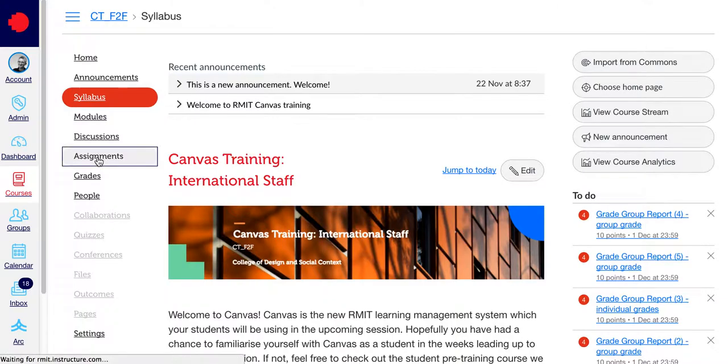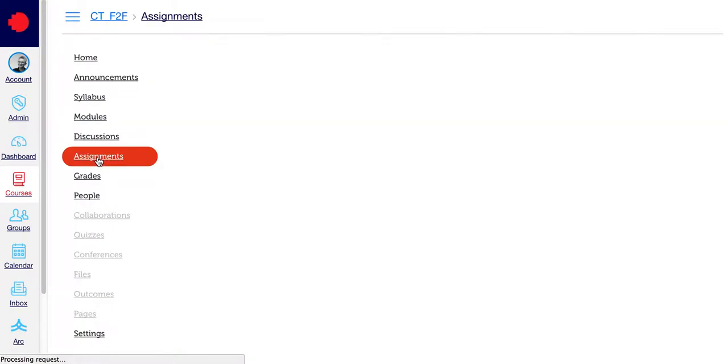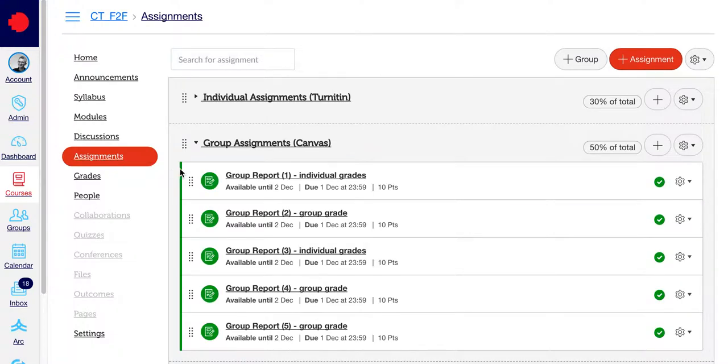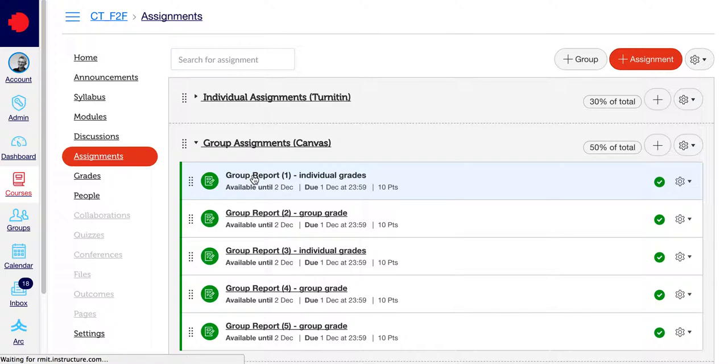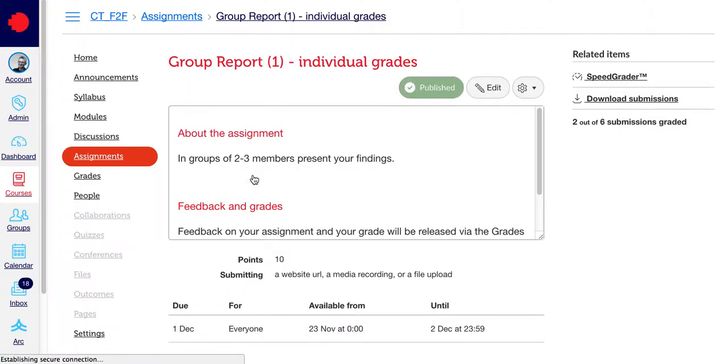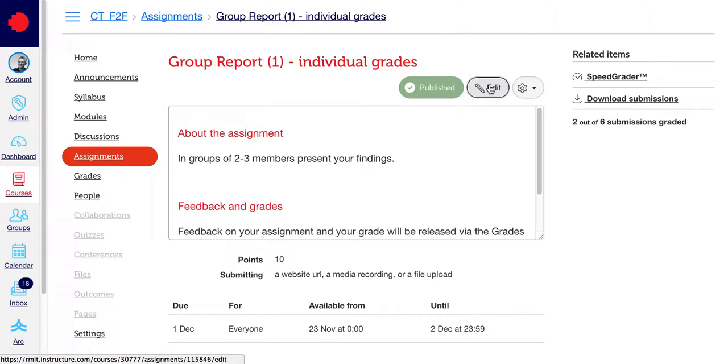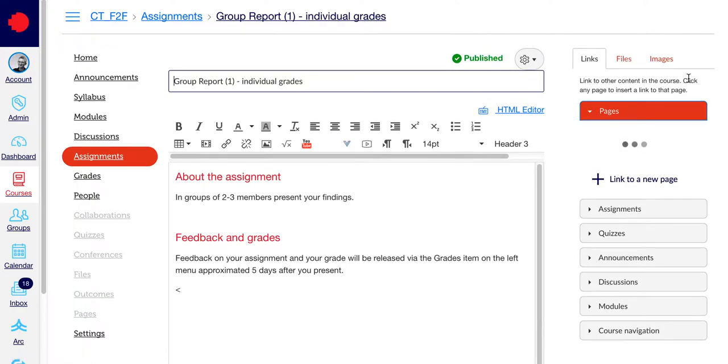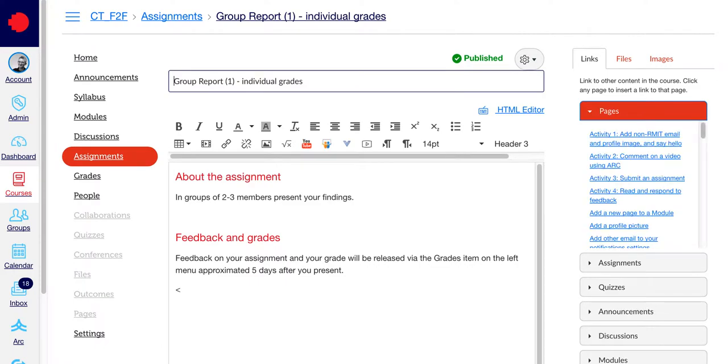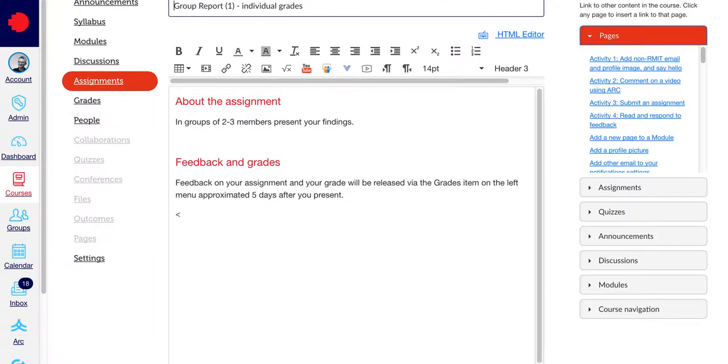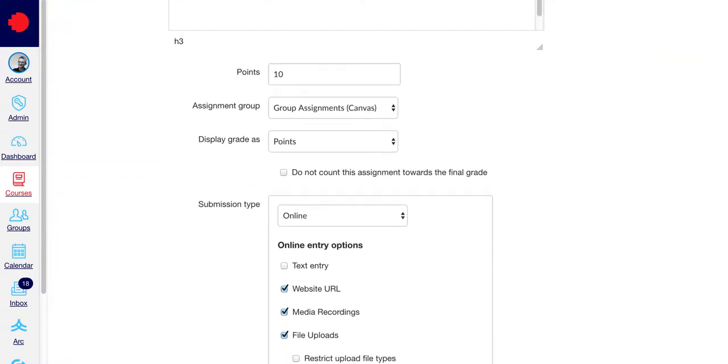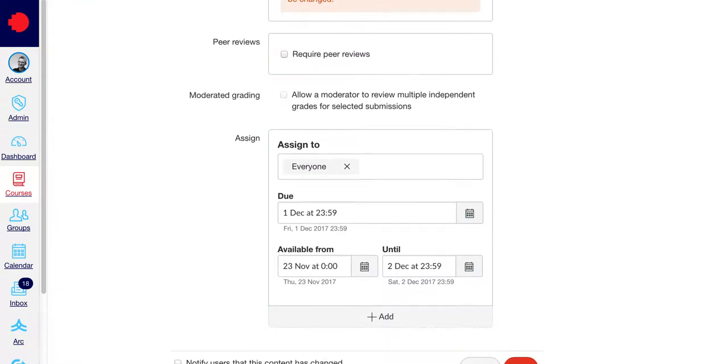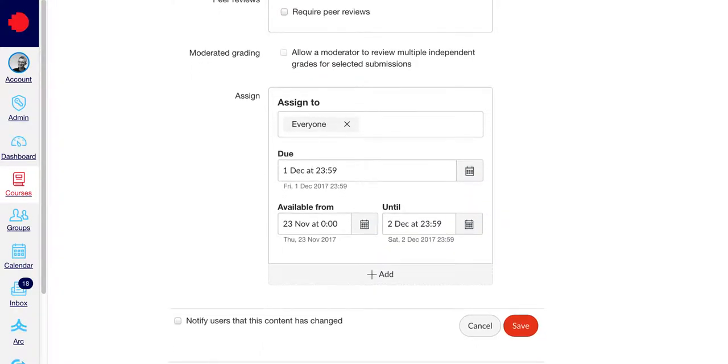Click into the assignment and go into the edit settings. Now scroll down to the bottom of the page where these settings are located.